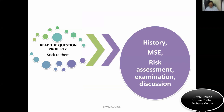In the real examination, read the question properly and stick to the instructions. If it says take history, take a history. If it says perform mental state examination, conduct a thorough one. If it is about risk assessment, perform a comprehensive one. If it is about discussion, then discuss the case. If the monkey asks for a banana, give a banana — similarly, read the question properly and stick to the instructions.